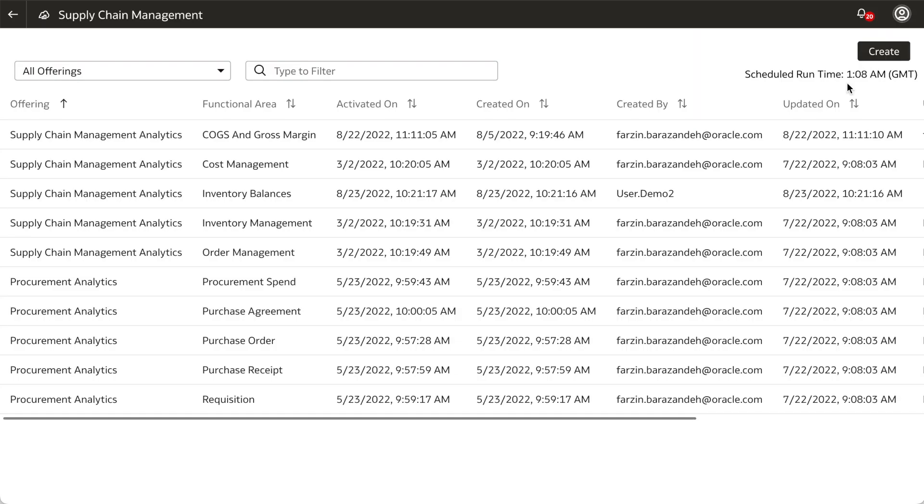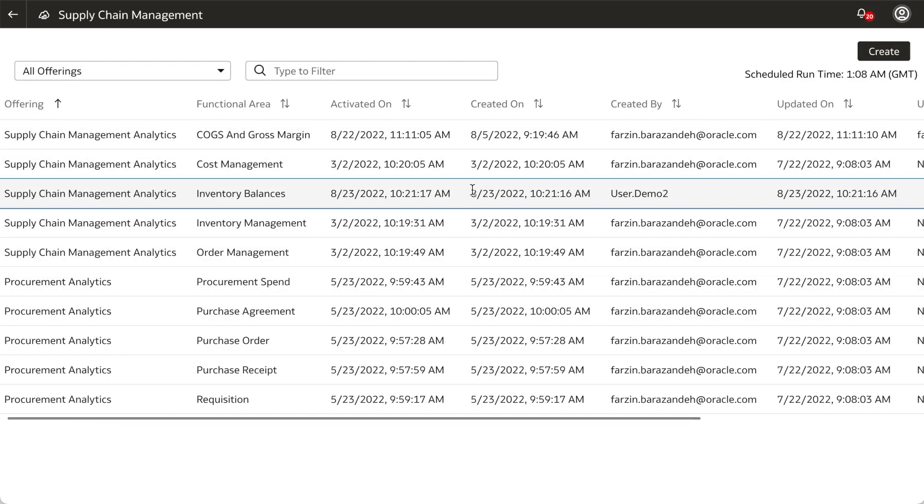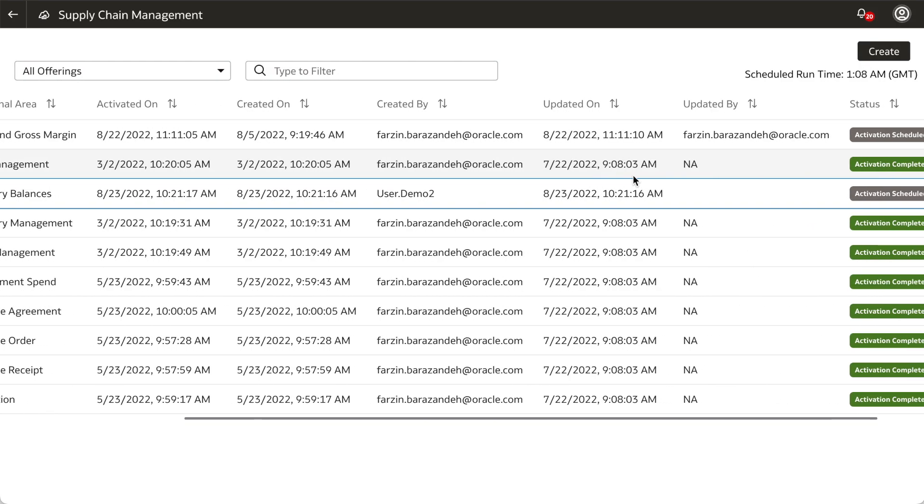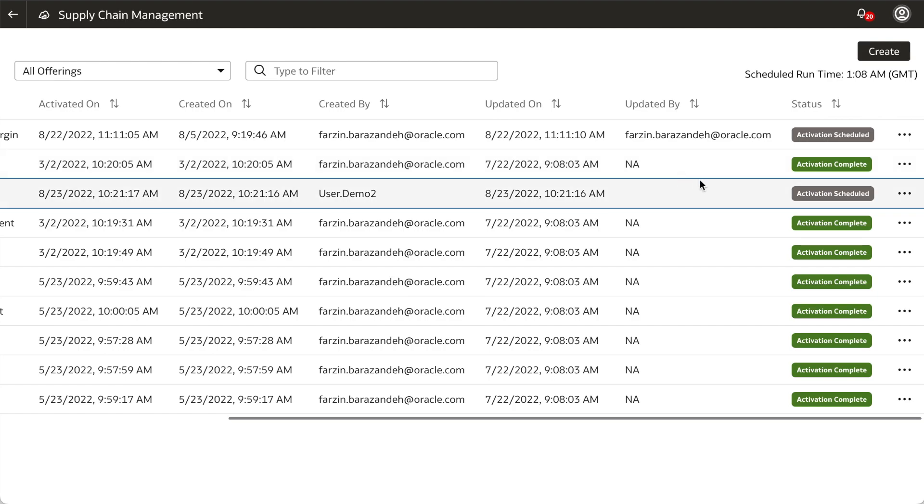Then you'll be directed to the list of functional areas for your application. Scroll to the right and you will find that the functional area you have just created has been scheduled for activation.